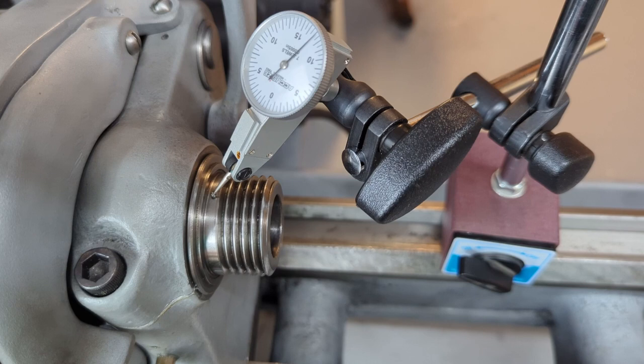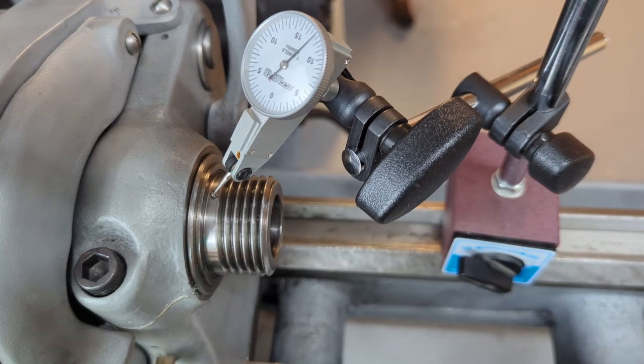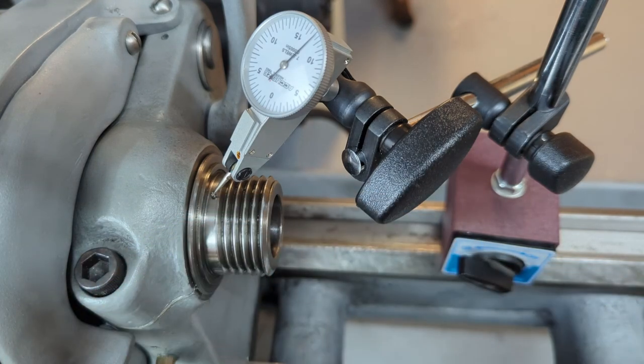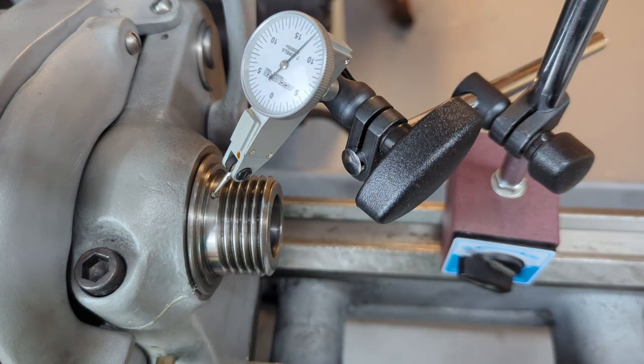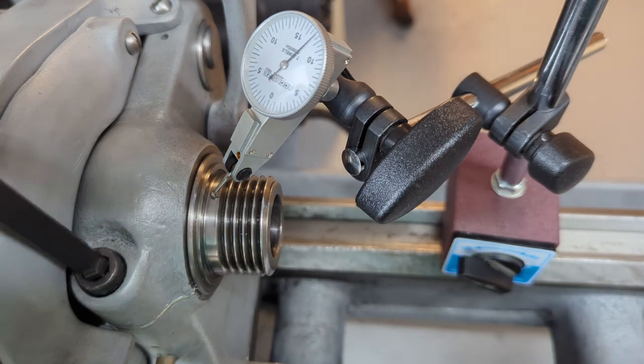So what you do is you take that pack out, you peel off a shim, put the pack back in and theoretically you have two thou less in there and you should be able to tighten up by increments of two thou.